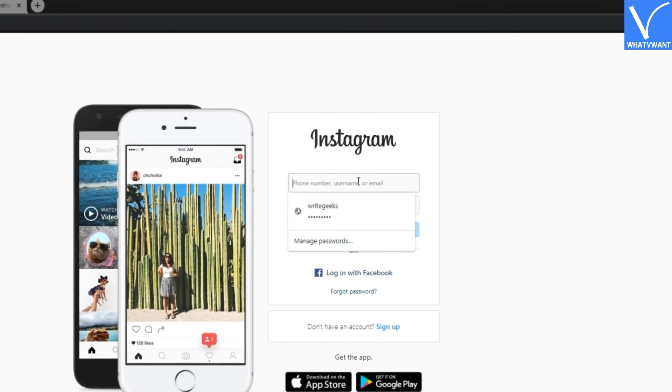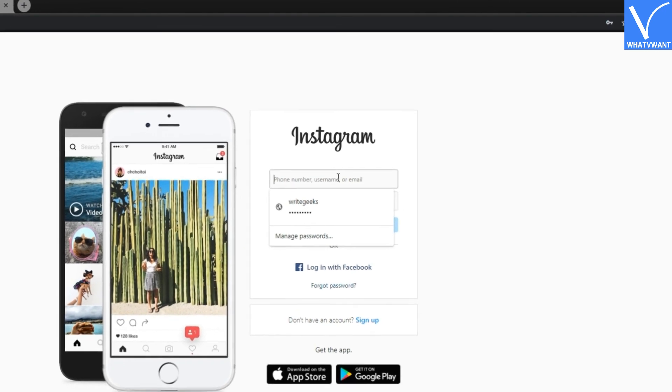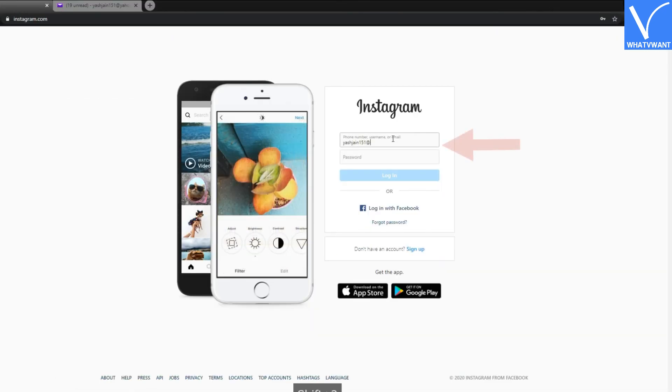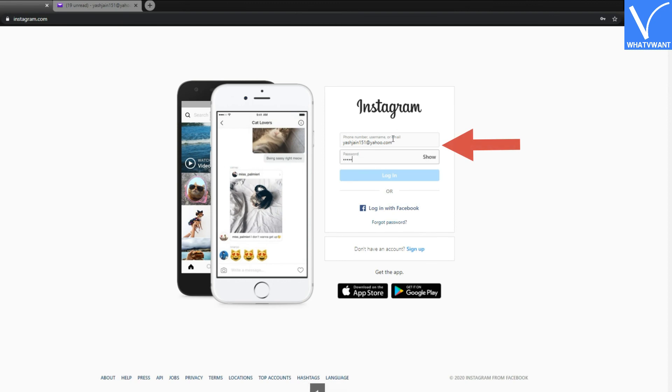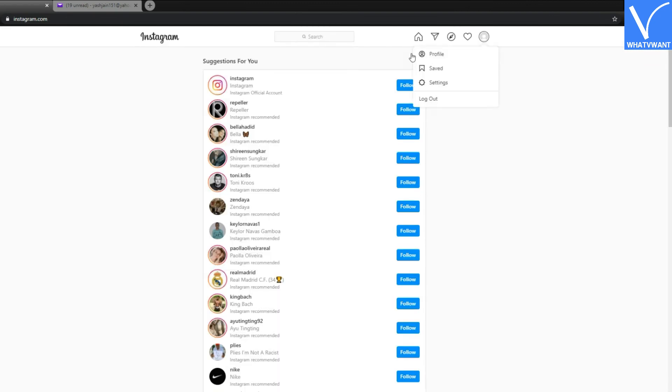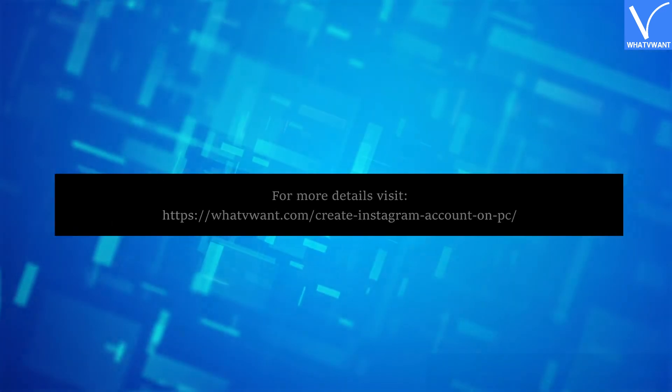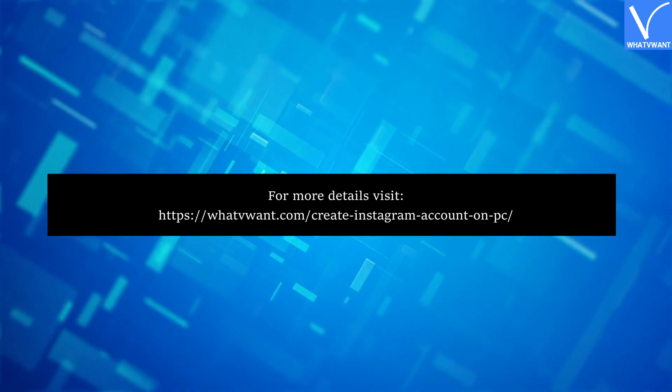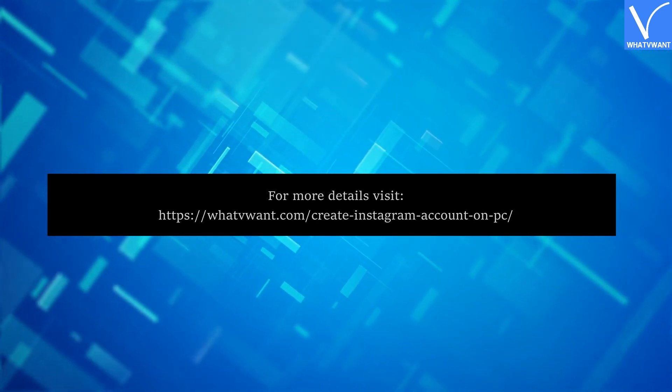To log back in, just insert your email address or phone number, then insert the password and you're good to go. Thank you for watching. Subscribe to our channel and hit the bell icon for latest technology videos.